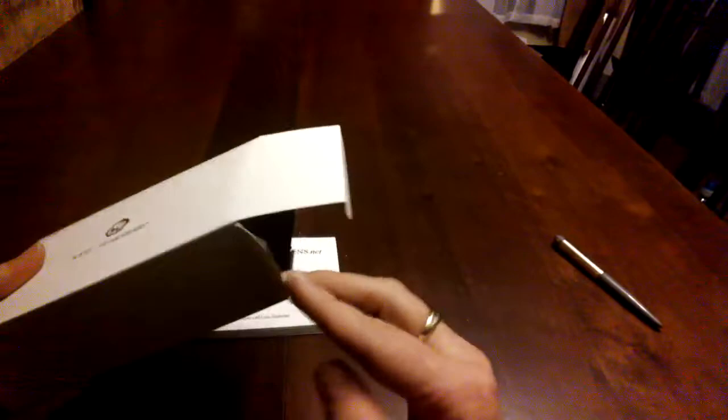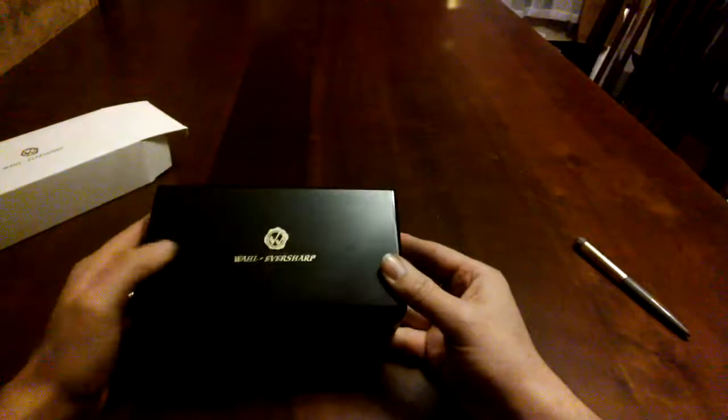So here we have it in the box and let's take a look at it. I really like this box - it's a nice black lacquered box with the Wahl Eversharp logo in gold on the top.